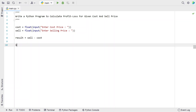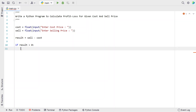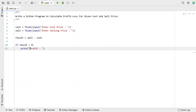Let's use an if statement with the result variable: if result is greater than zero, the user is in profit. Let's use a print function to print the profit — 'You are in profit:' followed by the result value.